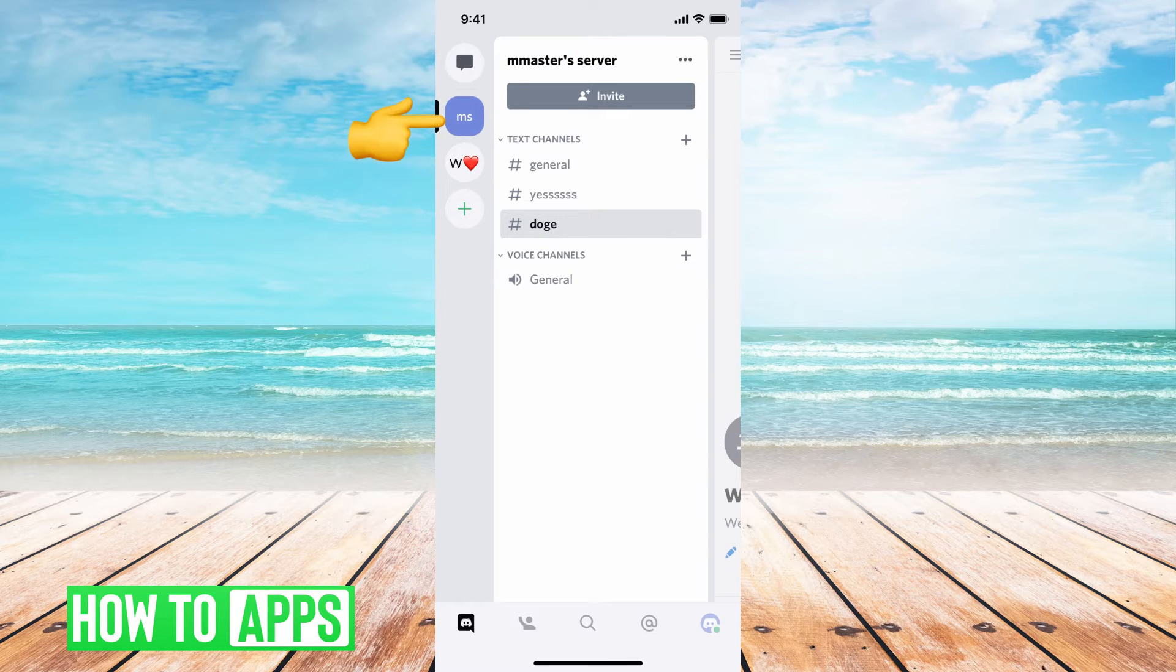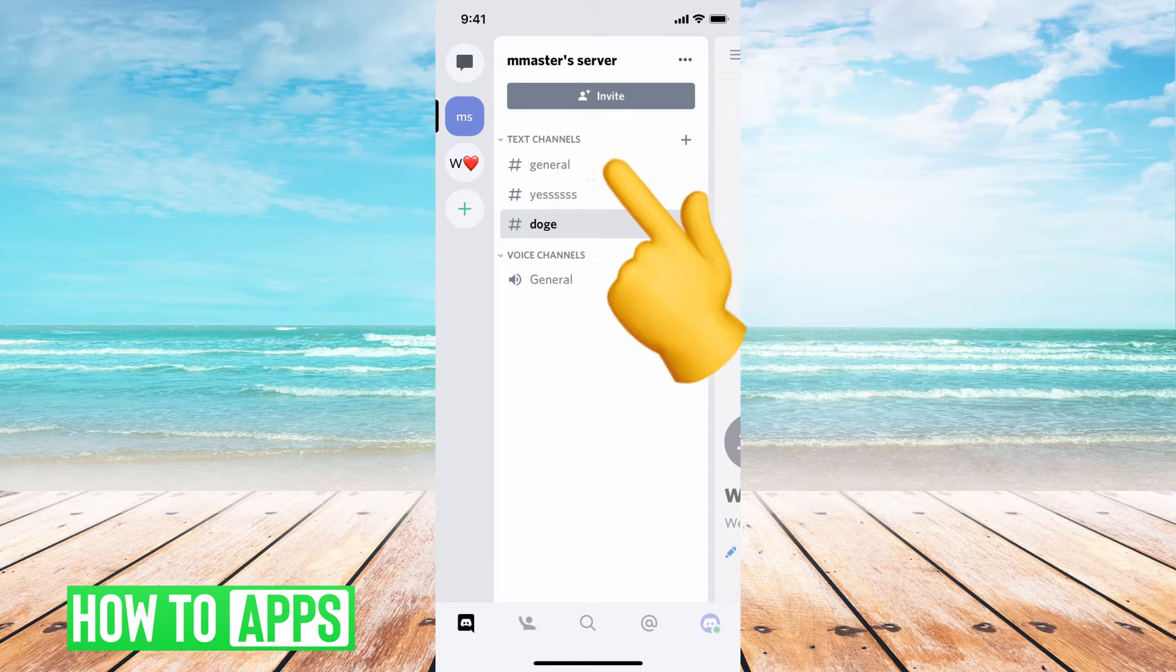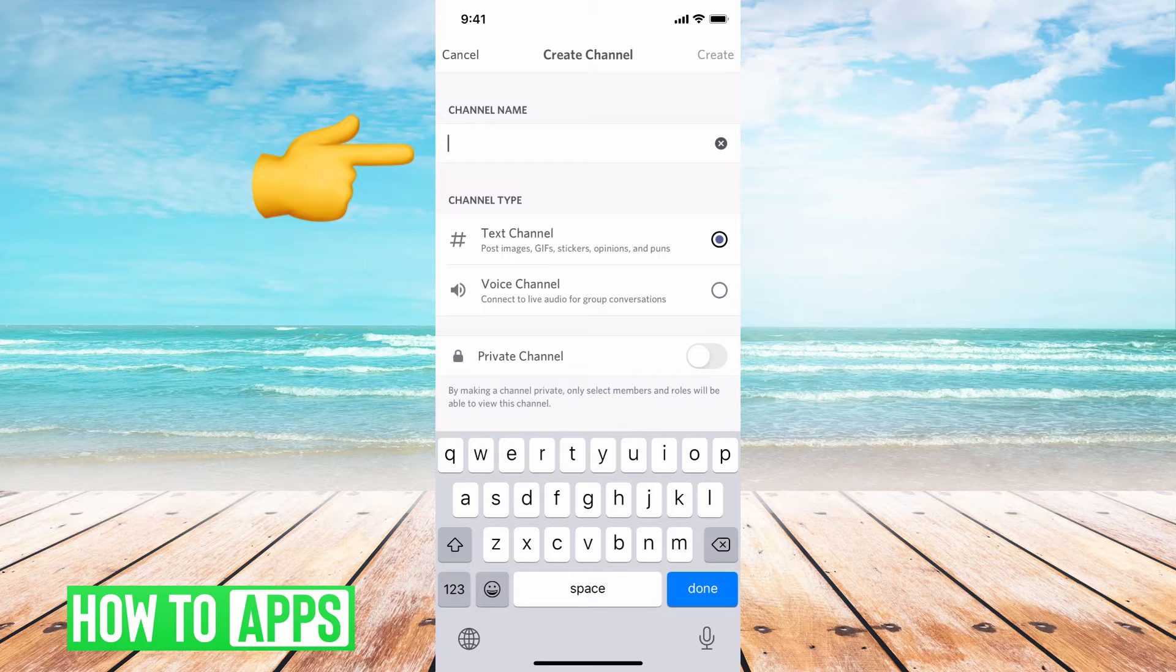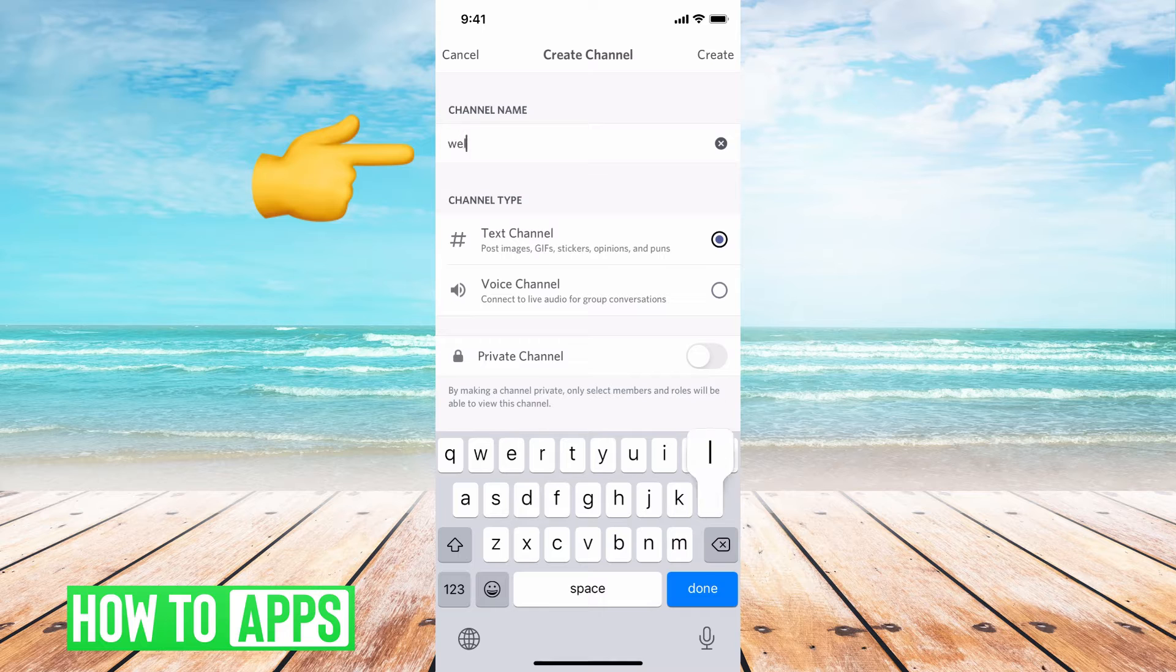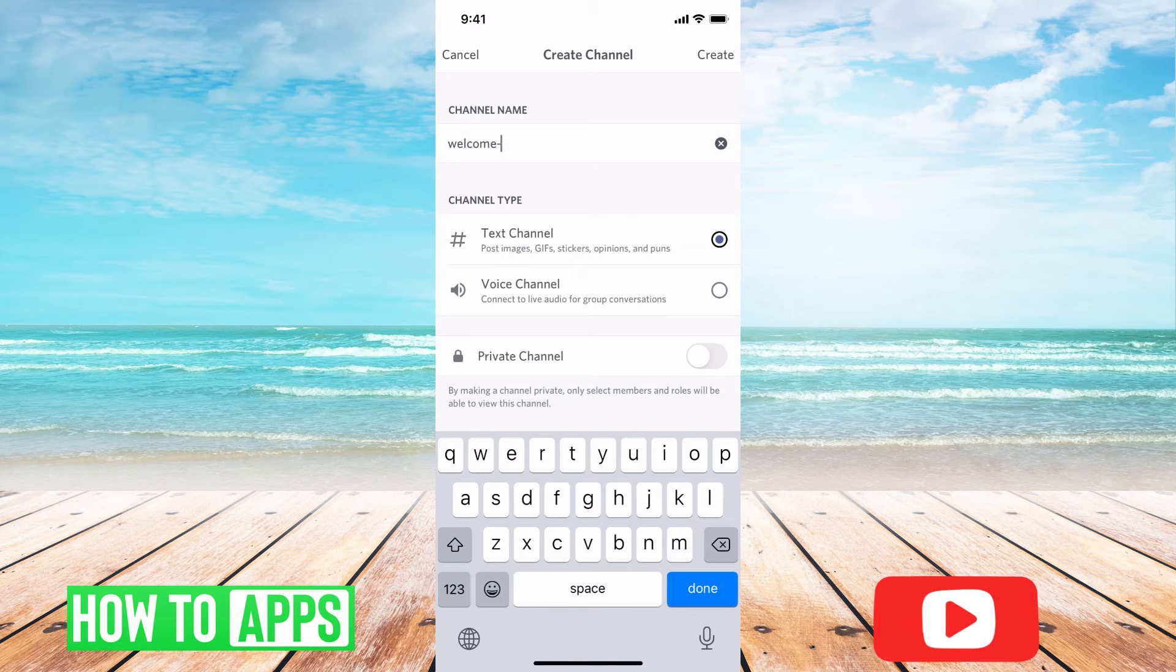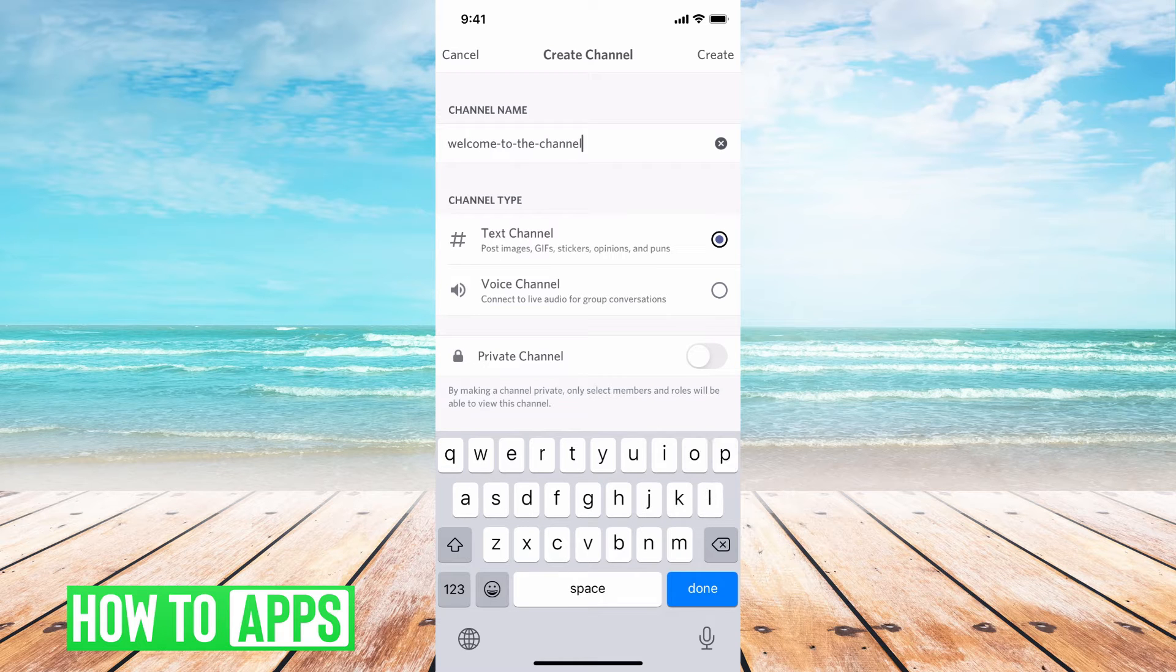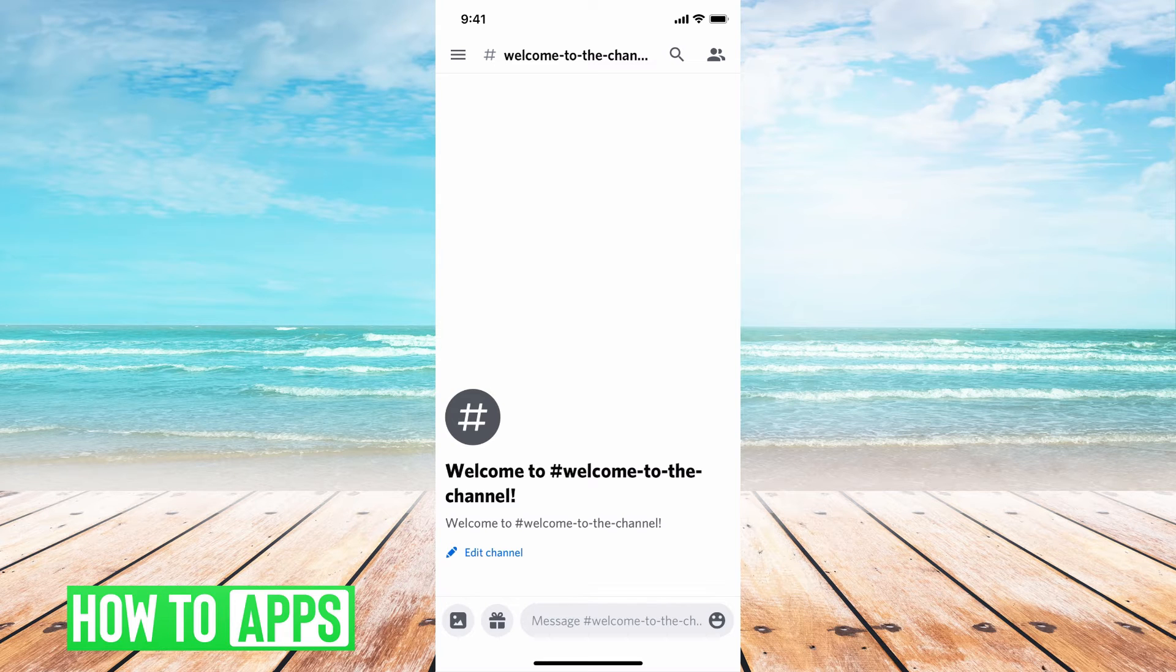The first thing you want to do is add a text channel. To do that, right next to text channels you see this plus sign, so click on that. Now you have the text name you're going to put in here. This is where you're going to put in your welcome message, so type that in, whatever you want it to be. Once you're done, hit create.